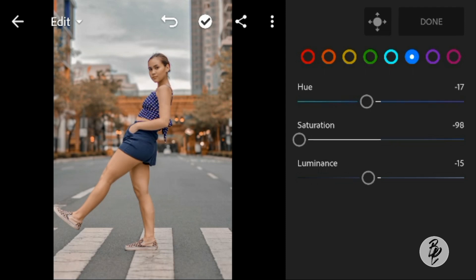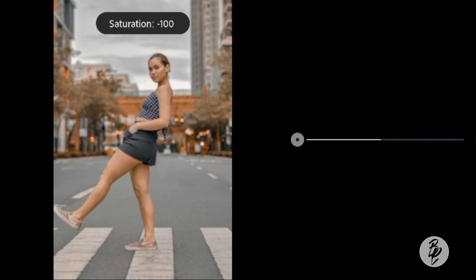Go to Blue. Leave the hue to 0, adjust the saturation to minus 100, and leave the luminance to 0.